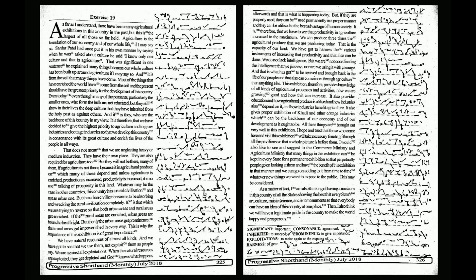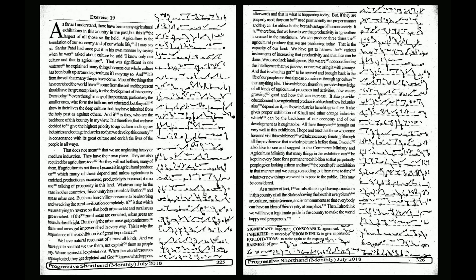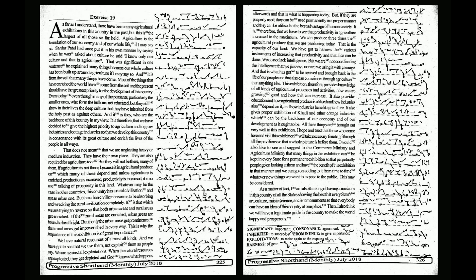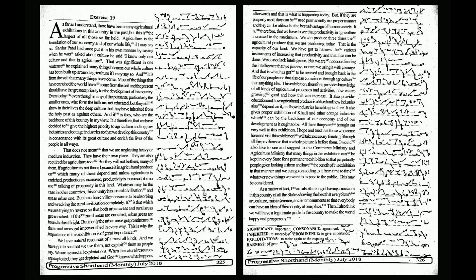even though many of the peasants, particularly the smaller ones who form the bulk, are not educated, they still show in their lives the deep culture that they have inherited from the holy past. And it is they who are the backbone of this country in my view. It is therefore that we have decided to give the highest priority to agriculture